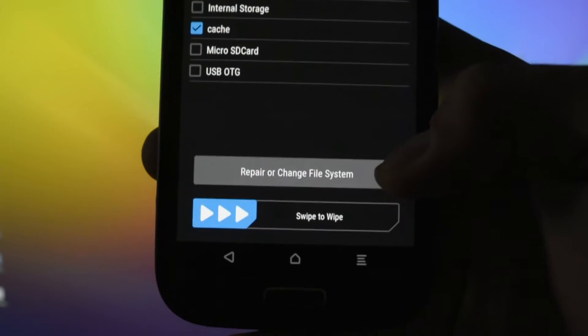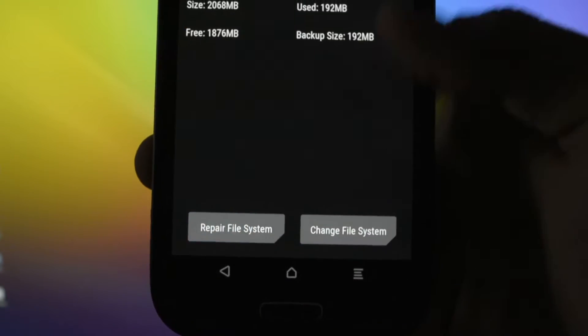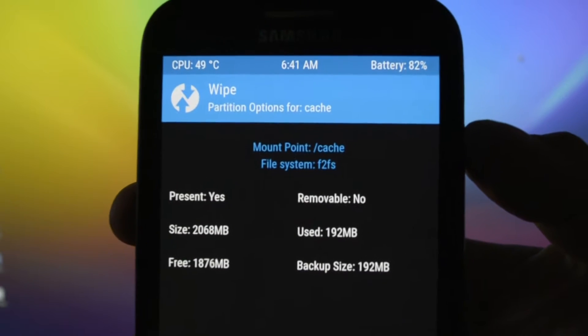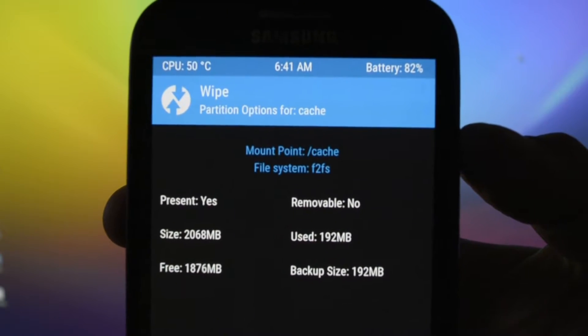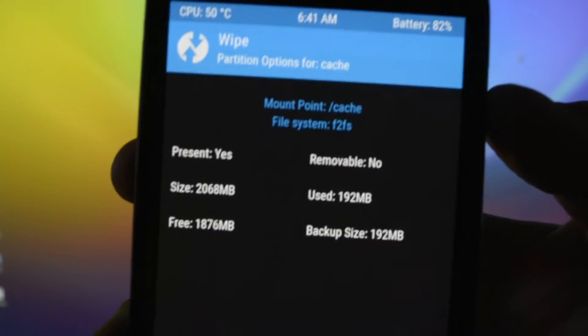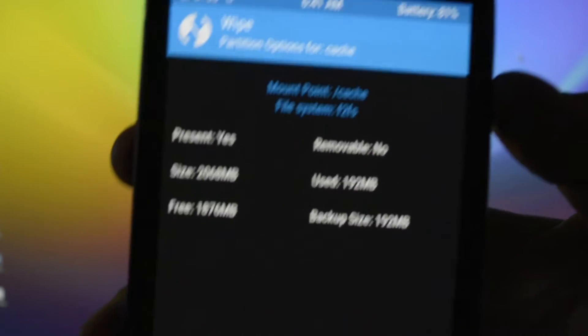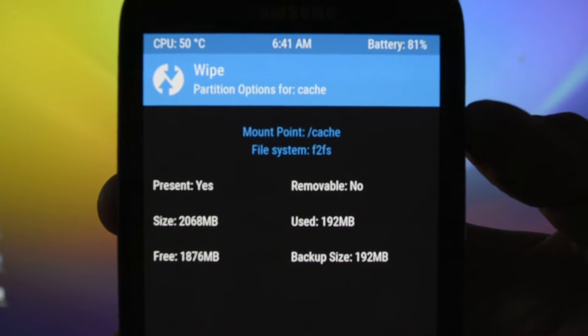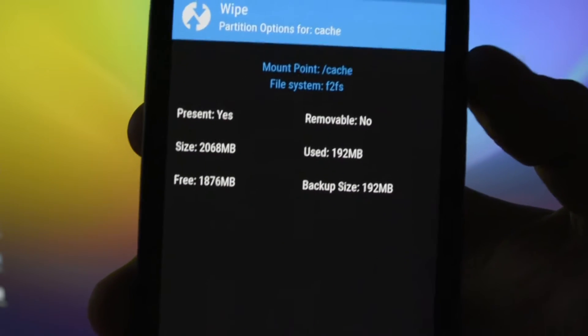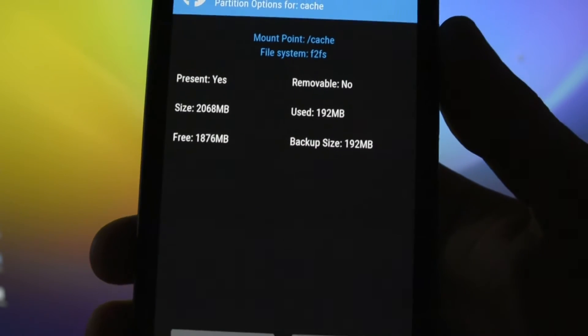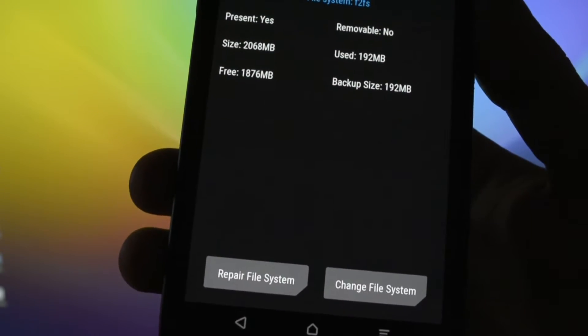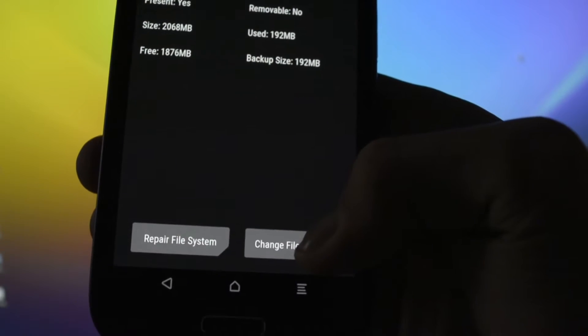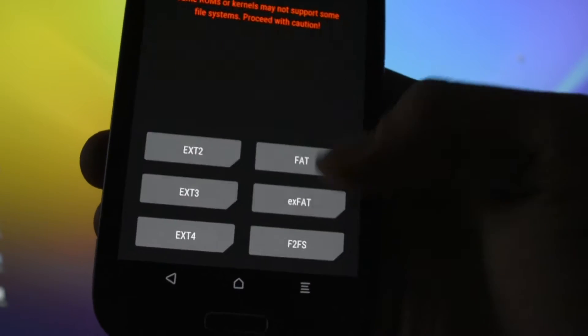Then you're gonna get again into Wipe and choose Advanced Wipe. And choose, for example, I'm gonna be choosing Cache. Repair or change file system, click on this.